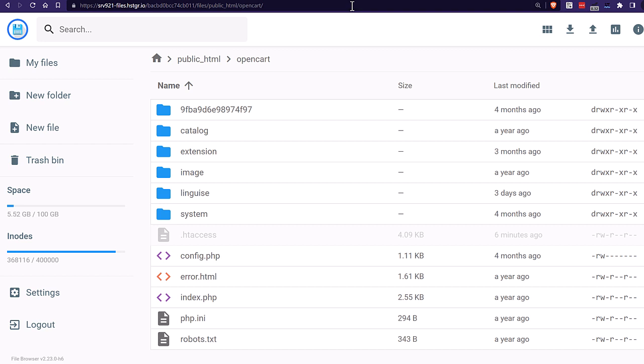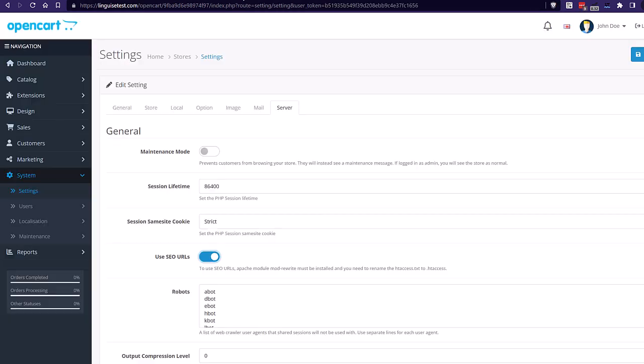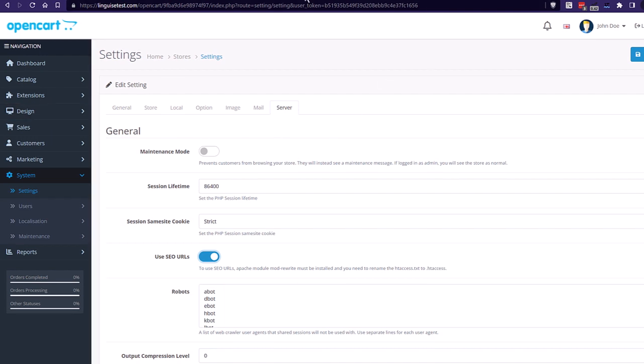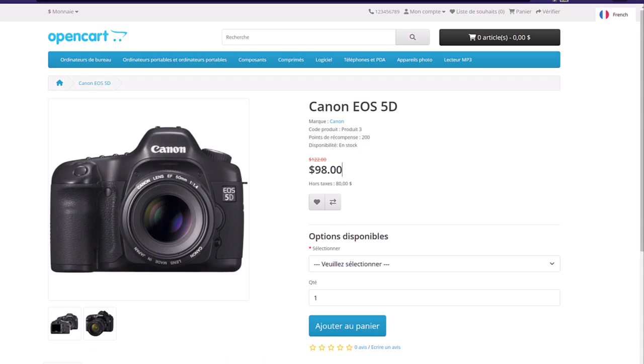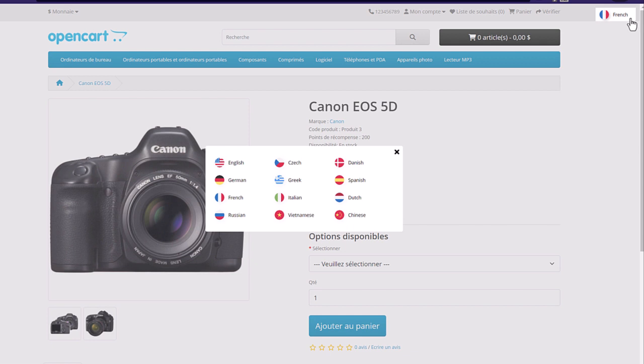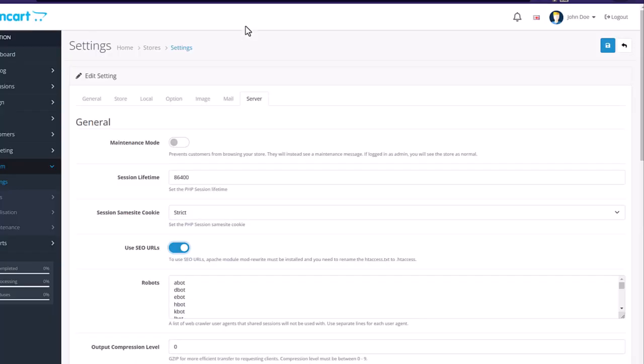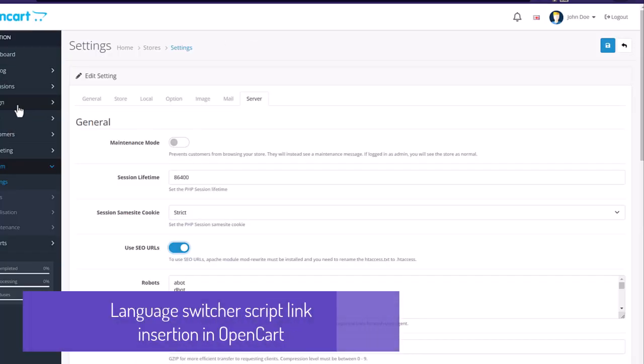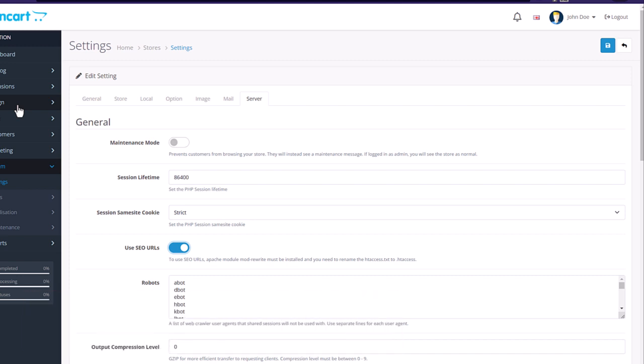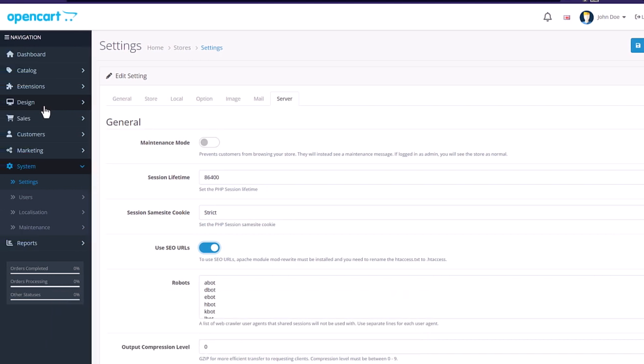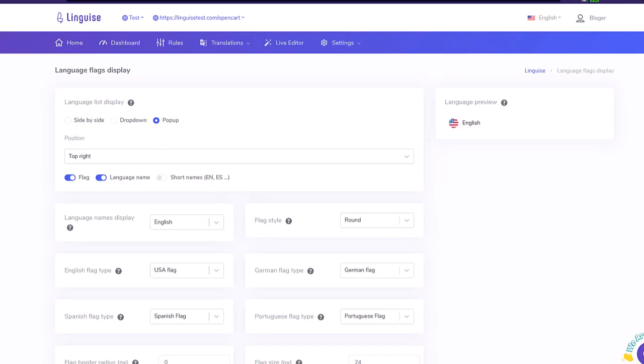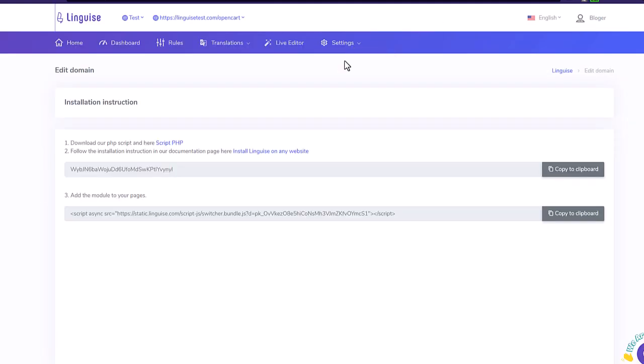Now that my multilingual URLs are set up, the website translation is already active. What's missing is adding the script link to load the language switcher. Basically, a language switcher is composed of a country flag and a language name. It's like loading any external script like Google Analytics. The most important thing to remember is that it needs to be loaded on all your pages.